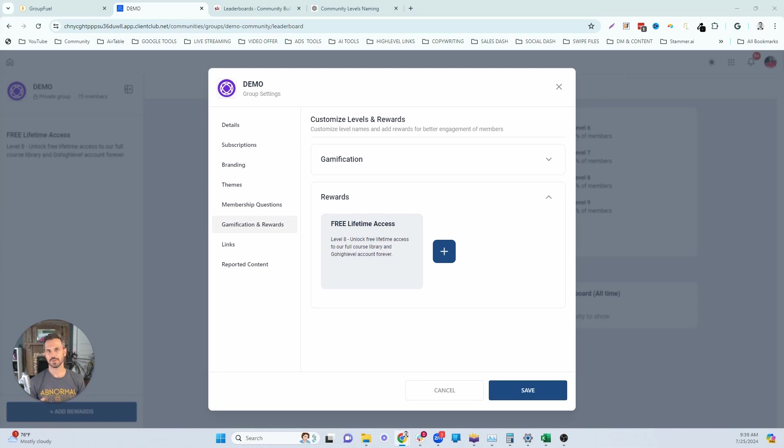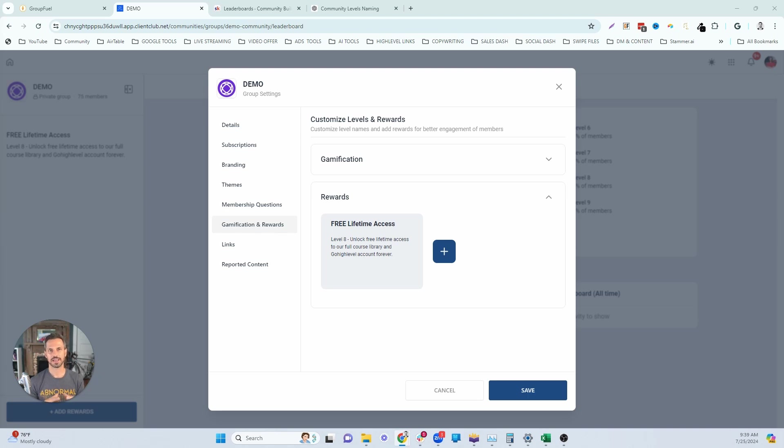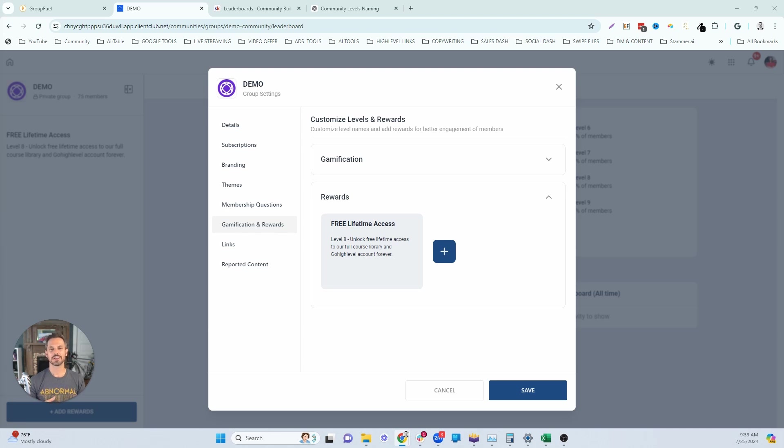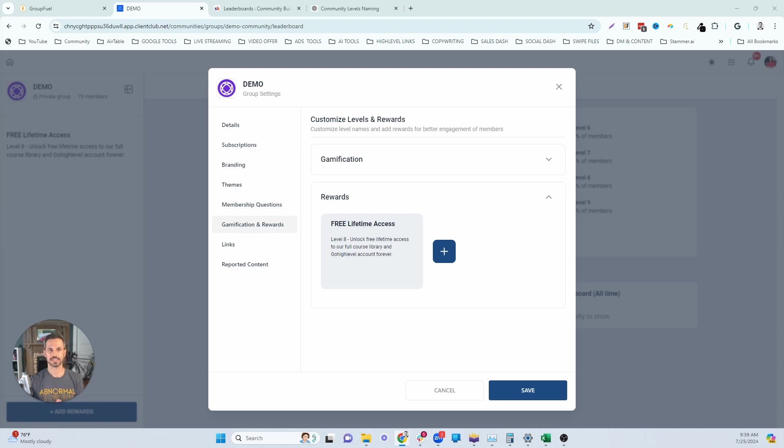Now it's highly doubtful that anybody is ever going to achieve level nine in your community. So you can either just leave that out or you can do something really silly if that's your culture. I know the old level nine for school community was that you actually get kicked out of the community. So I thought that was pretty funny. Or you can just make it something ridiculously insanely valuable. But I wouldn't overthink level nine. Again, most people are probably nobody is ever going to achieve that. So now you have your gamification and reward set up and you're ready to incentivize your members to engage in your community.